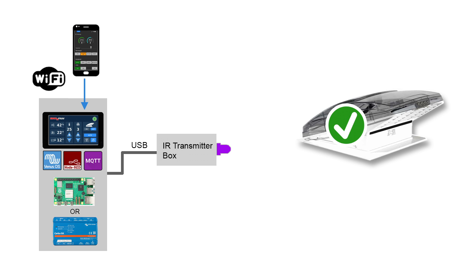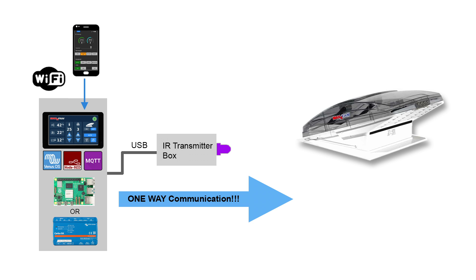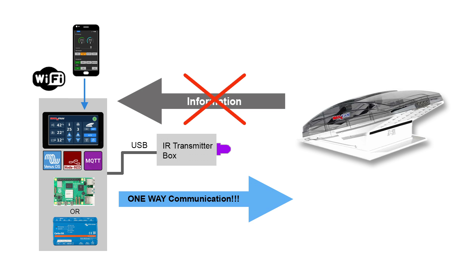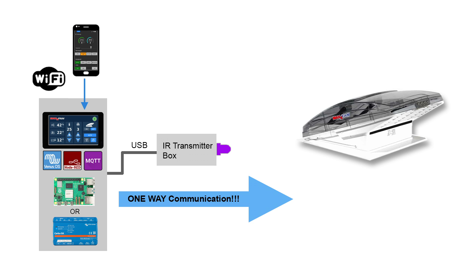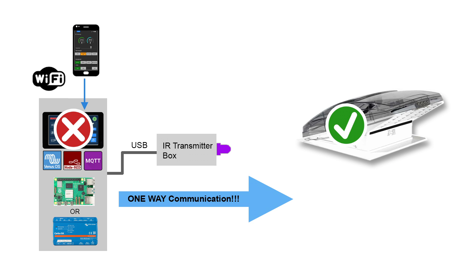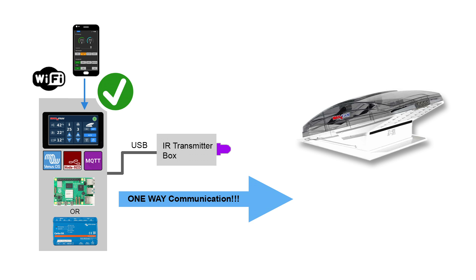However, this also means that this is a one-way communication. We do not receive any feedback from the MaxxFan as we do with the Trumer control unit for example. If you control the MaxxFan with the normal remote control, these changes are not displayed on the Venus OS. However, if you use the smartphone app the Venus OS is also synchronized.